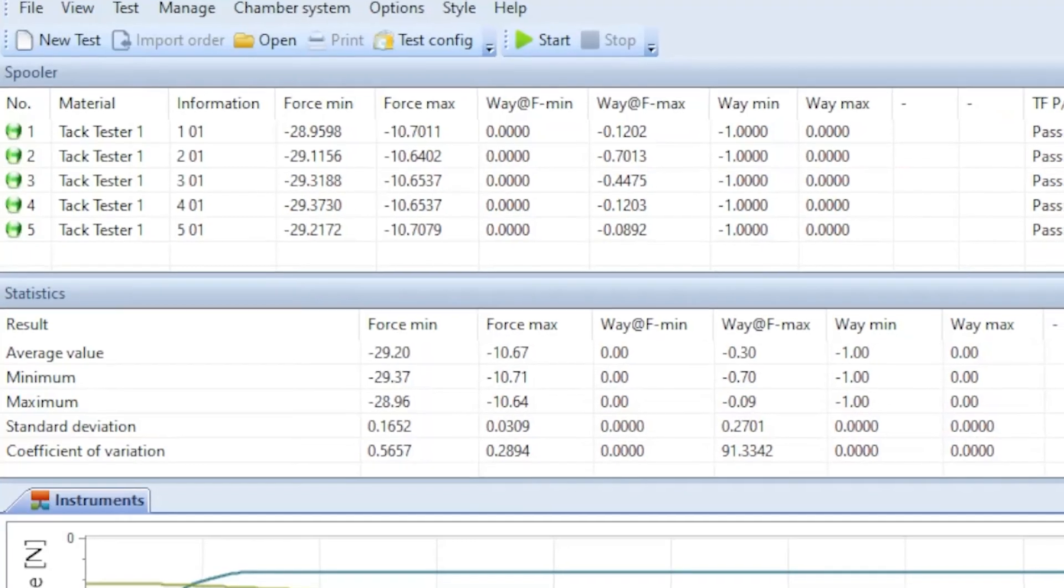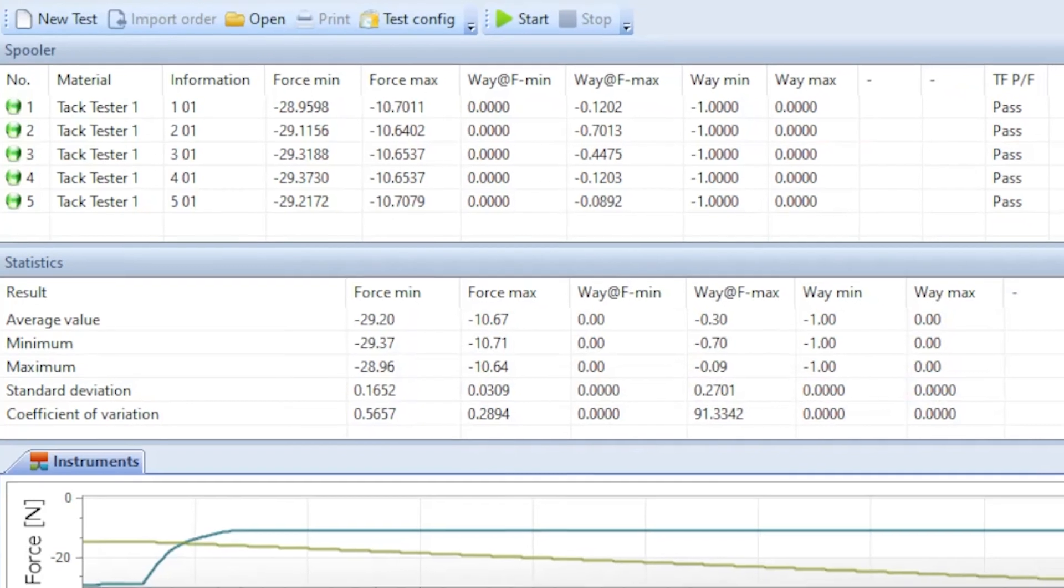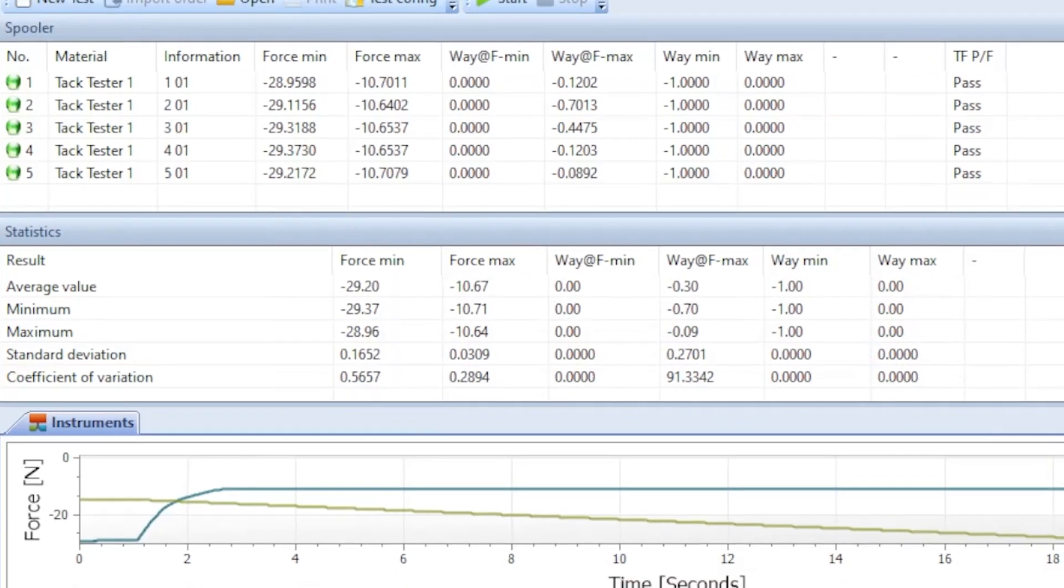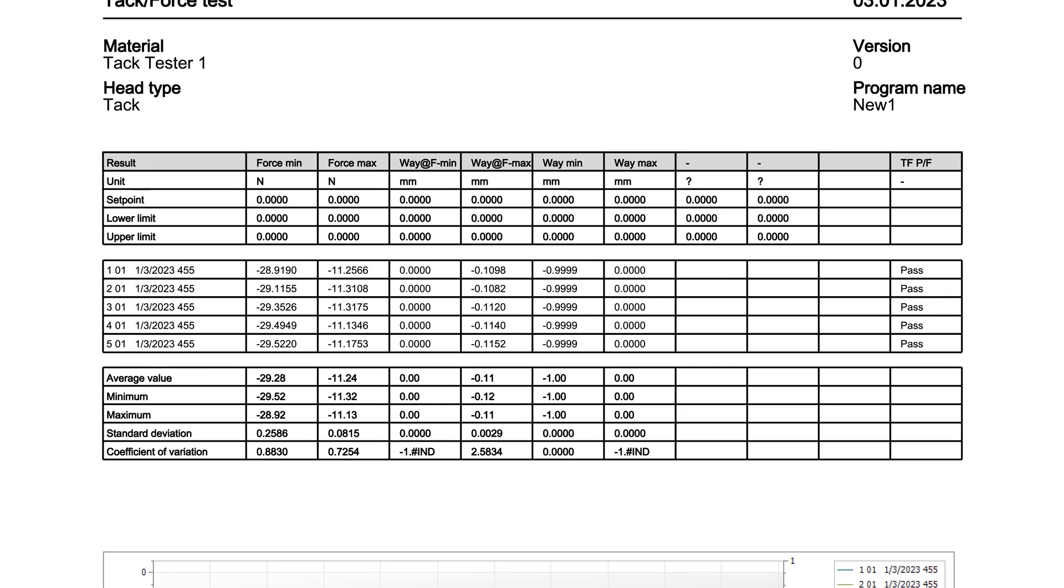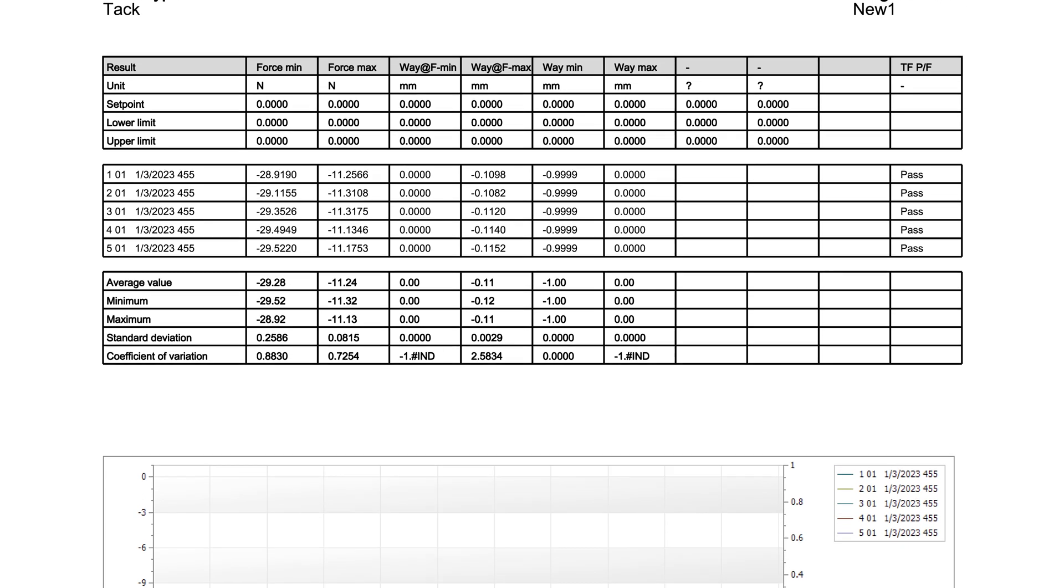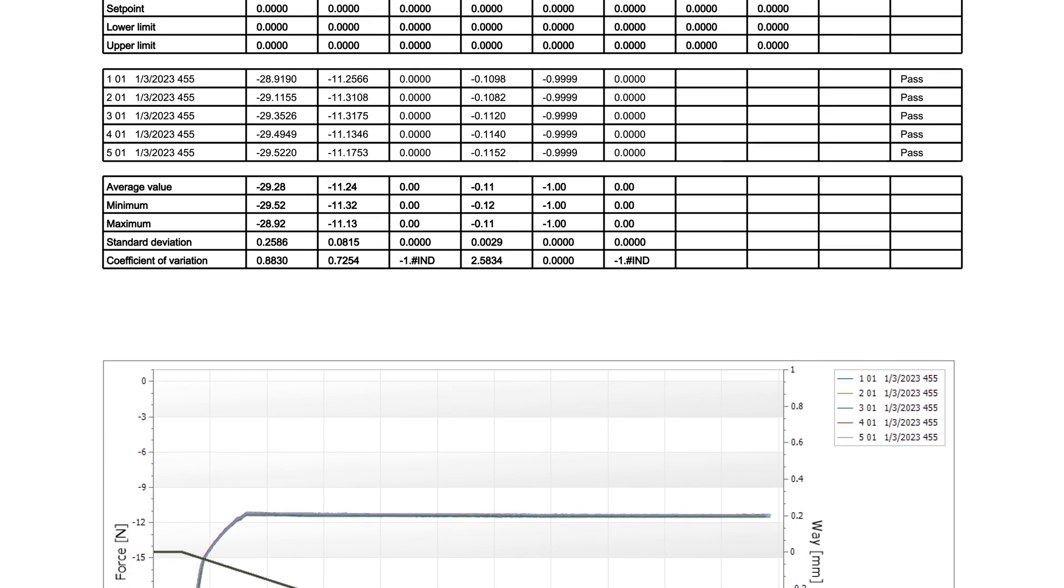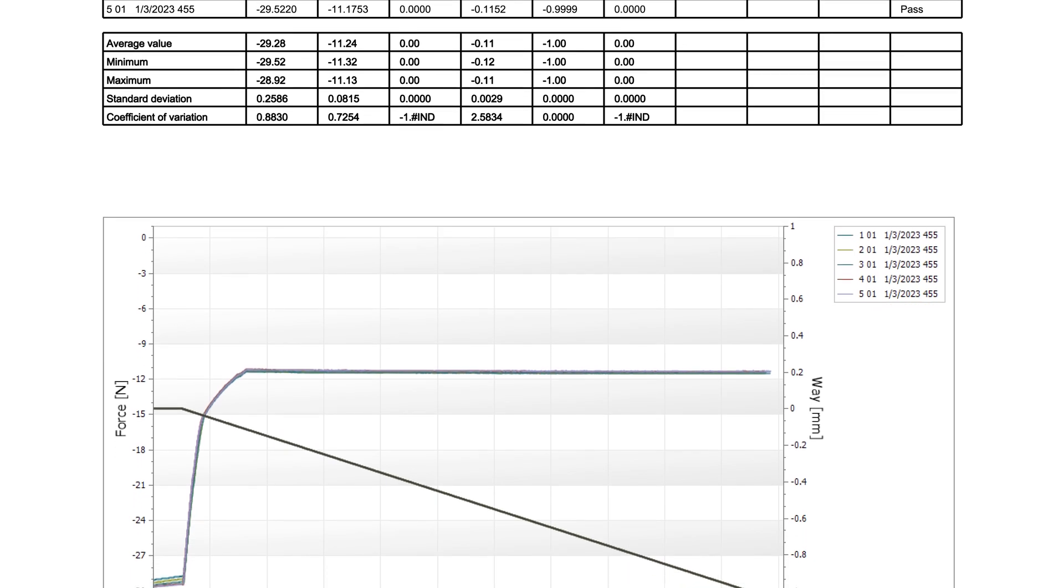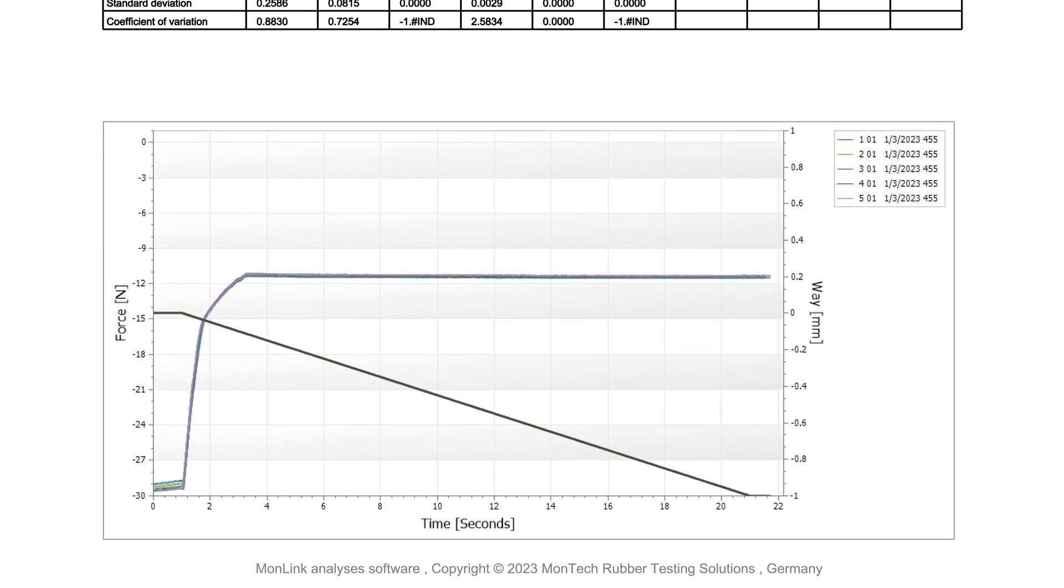Results are displayed in MonLink software. In conjunction with adjusting load weights, test programs may freely define displacement, force, or time controls. From MonLink, test data may be saved to an SQL database for further analysis. Standard reports are available in PDF format or exportable to programs such as Microsoft Excel.